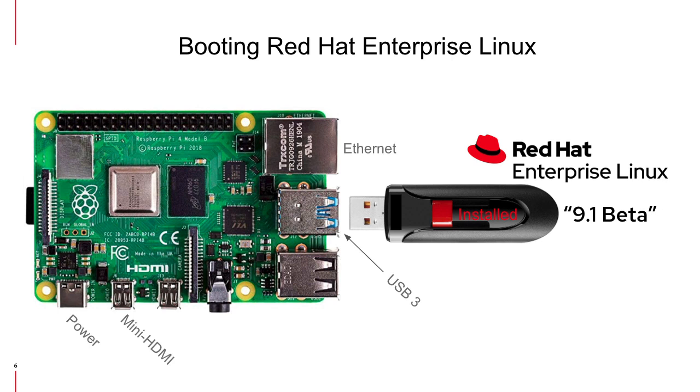Go ahead and let it boot into RHEL 9. You can log in as the user that you added. Mine was called rhuser. So let's go ahead and switch to the live demo.